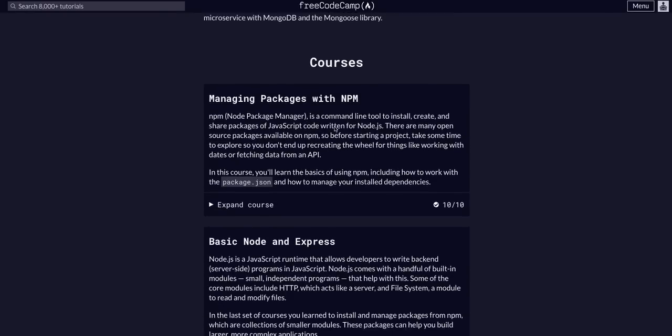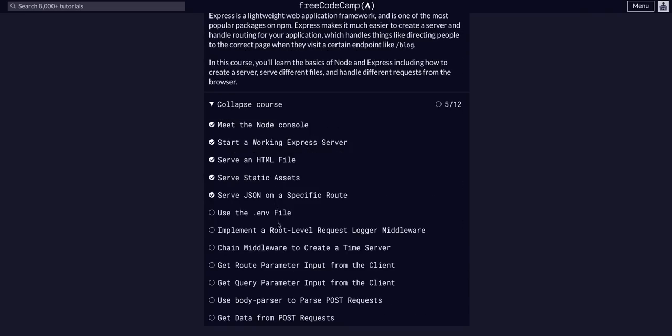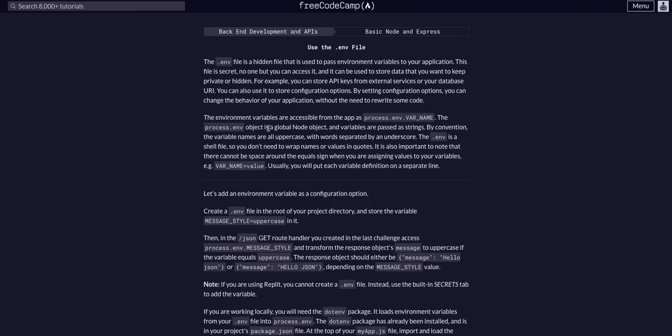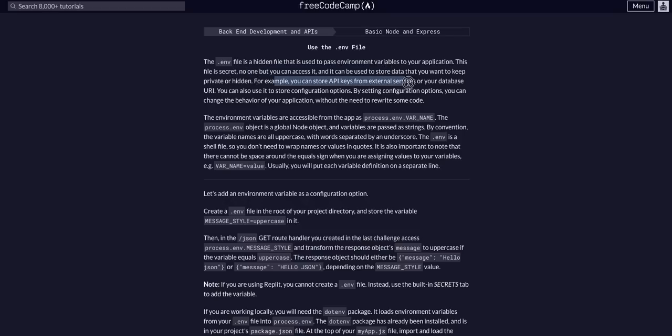Welcome back to FreeCodeCamp's development APIs in the basic Node and Express course. We're going to use the .env file. The .env file is simply a file that contains environment variables for your application that is secret, so no one else can access it. You can use it to store data that you want to keep private or hidden - for example, API keys, database URIs. Some people even put port numbers in there.